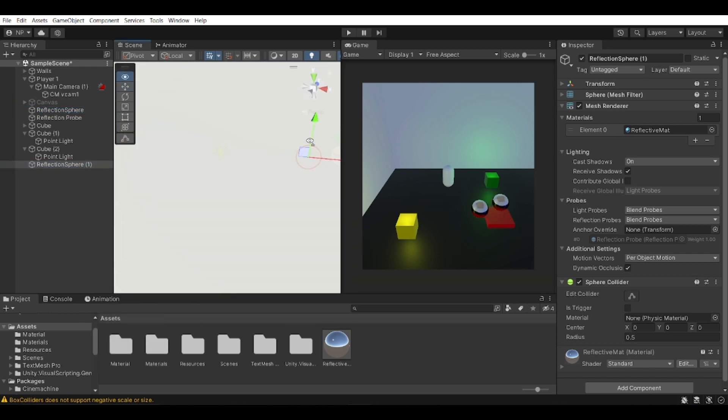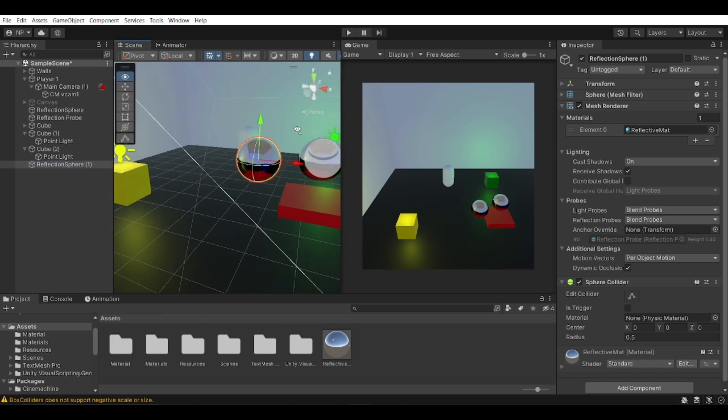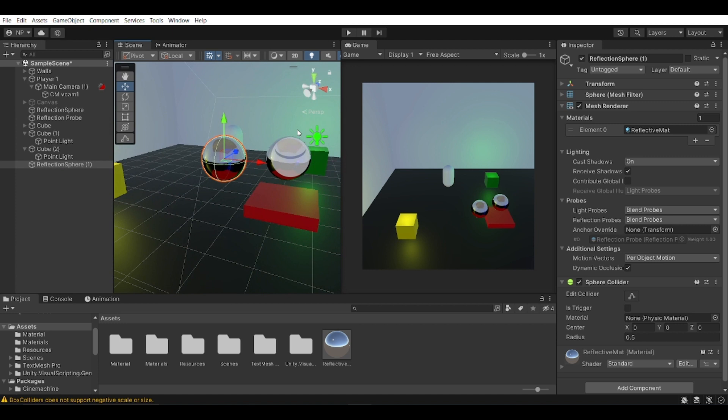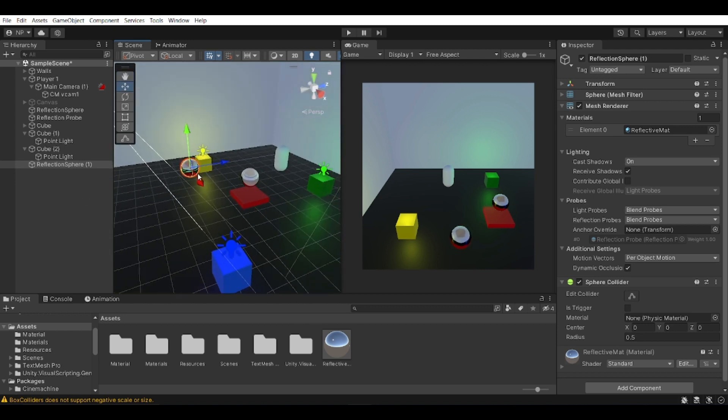And for example, if I want to duplicate my sphere, you can see that this one reflects as well. So any reflective material that you have in your scene is going to be reflecting through the reflection probe, so keep that in mind.